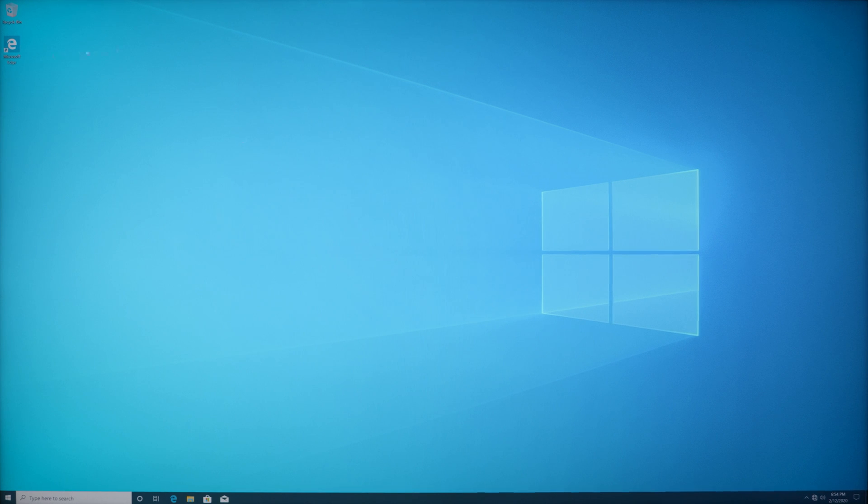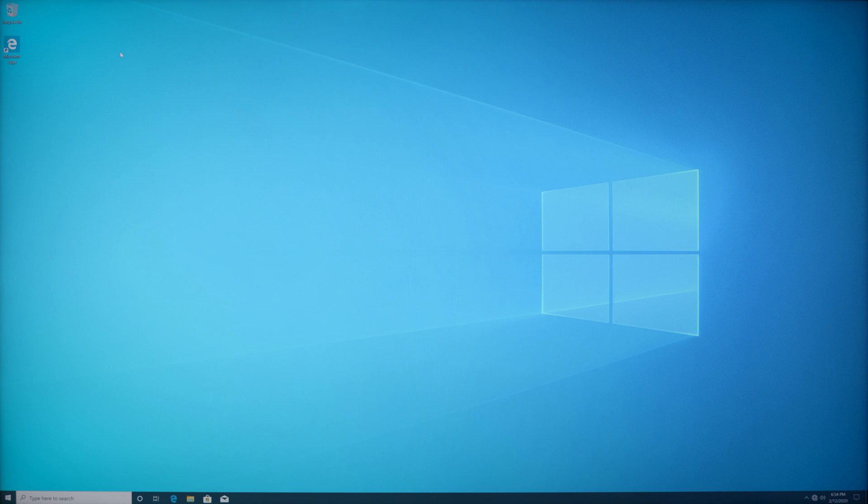What's up everyone? So today I'm going to show you how to remove everything off of your Windows PC while keeping the operating system but removing everything that's on the computer.